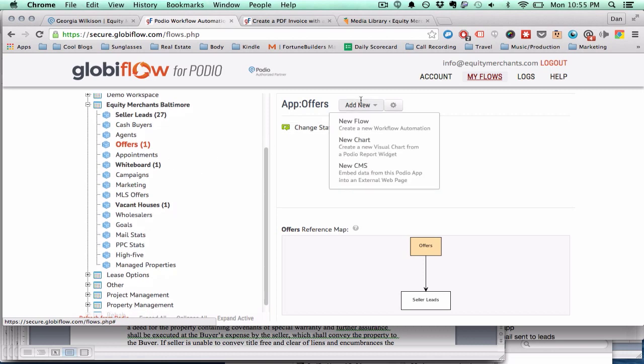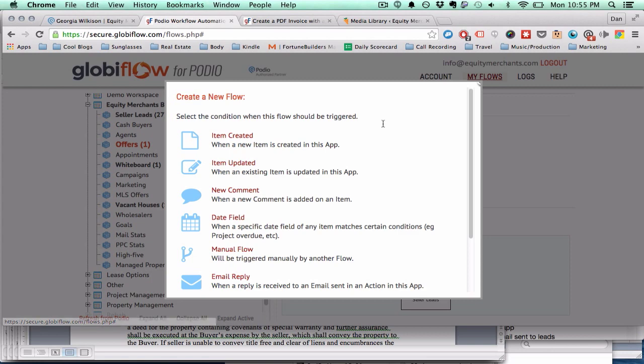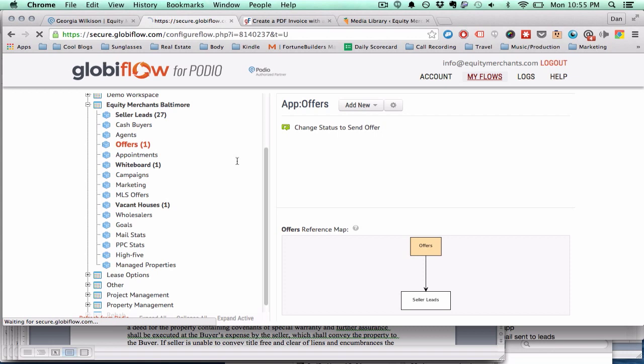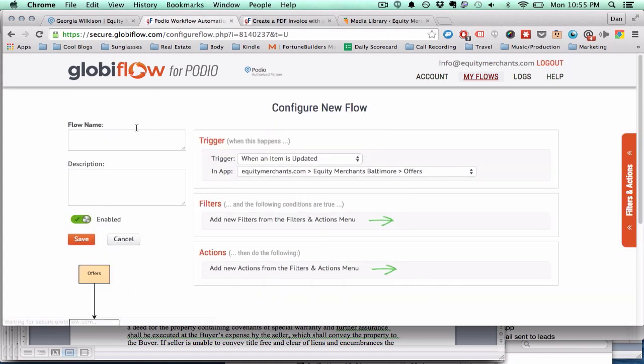Alright. So let's make this quick flow. New flow. When the item is updated since it already exists. We'll name it PDF contract. Alright. So you want to set your filter.